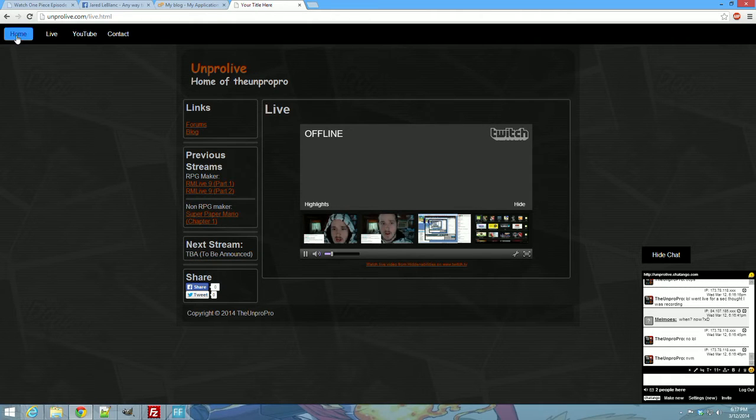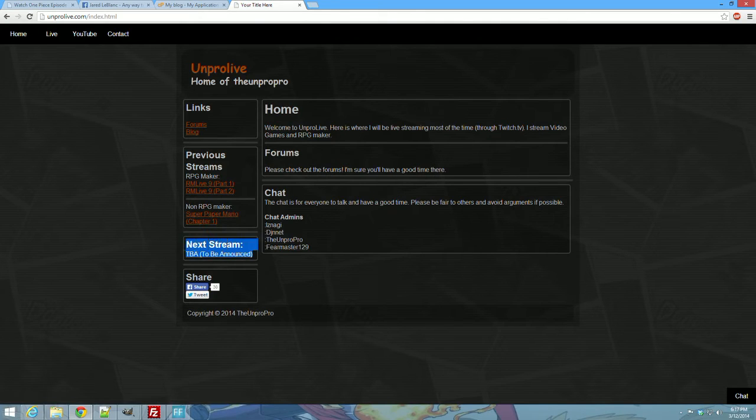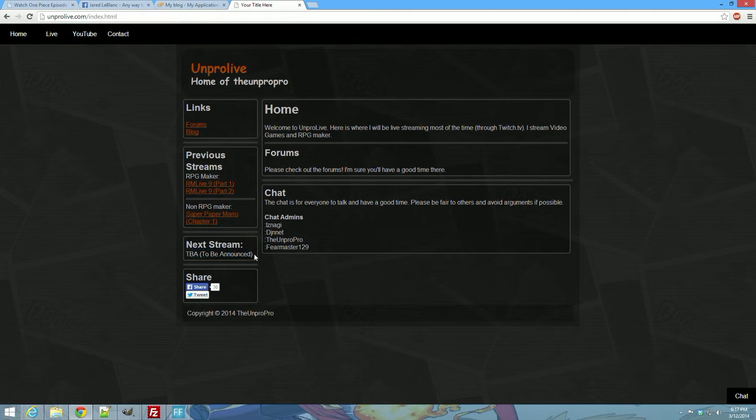Basically, the new website, the sidebar will tell you when I'm going to be streaming and what I'm going to be streaming. So that's pretty cool.